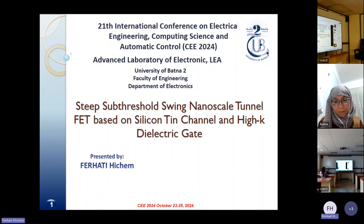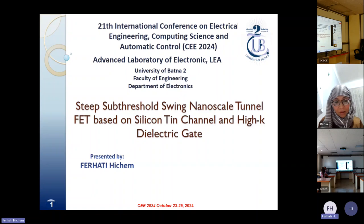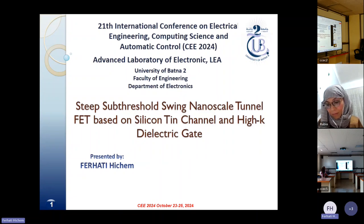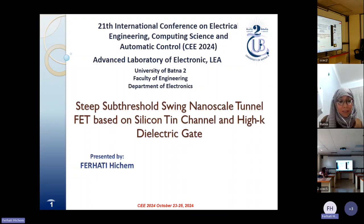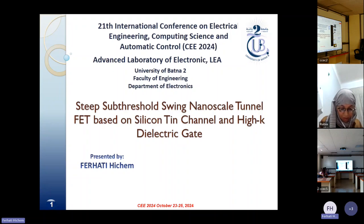I am Dr. Farhati Ishan from University of Badna. I will provide the main results of our work entitled steep sub-threshold swing nanoscale tunnel field-effect transistor based on silicon-tin channel and high-k dielectric gate.